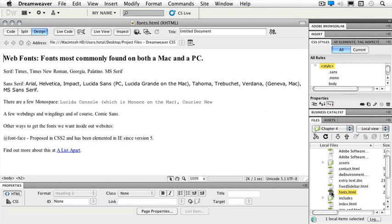Of course there are other ways to get the fonts that we want inside of our websites. The @font-face rule was proposed in CSS2 and has been implemented in IE since version 5. Amazing huh? You can find out more about @font-face at A List Apart.